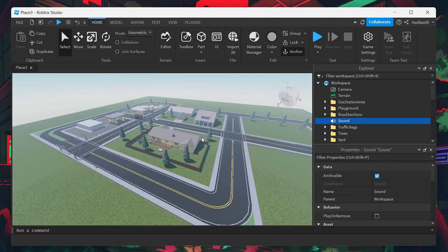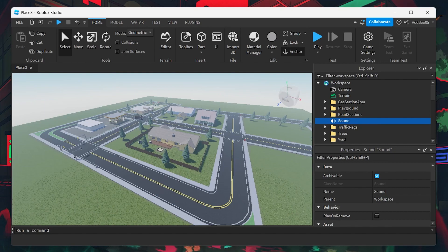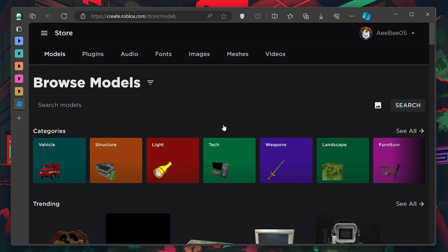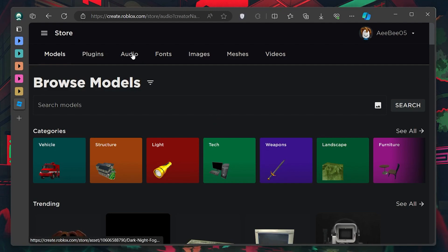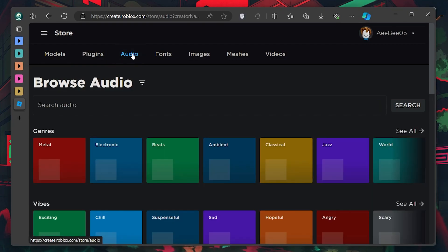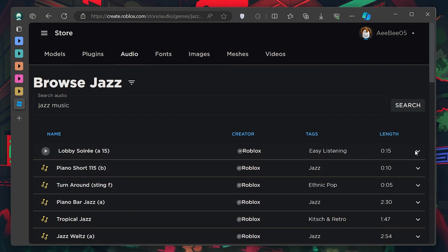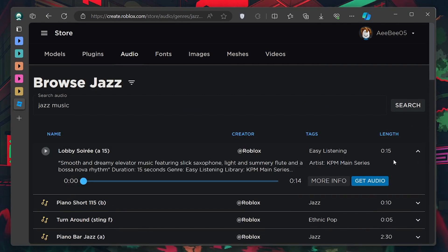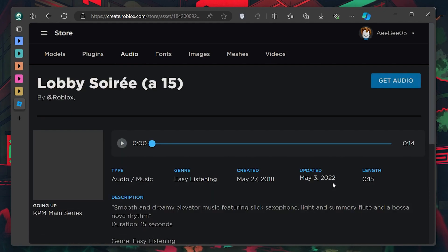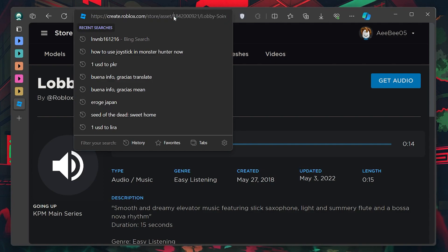Next, you need to find the audio you want to use. Visit the Roblox Studio Creator page at create.roblox.com/store/models, or click on a link in the video description. From here, head to the Audio tab and search for any type of audio you're interested in, whether it's background music, sound effects, or just something to set the mood. When you find the track you like, click on More Info to view its details. Make a note of the ID in the URL — this is what you'll use to link the audio to your game.